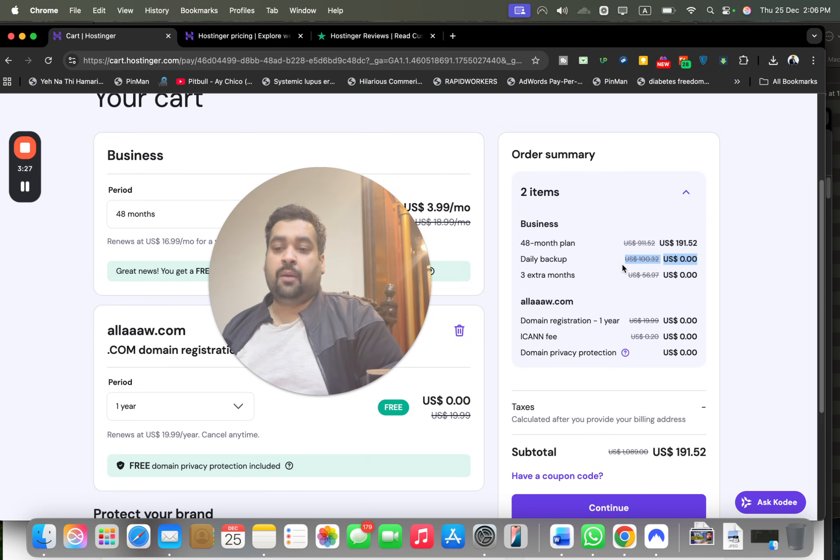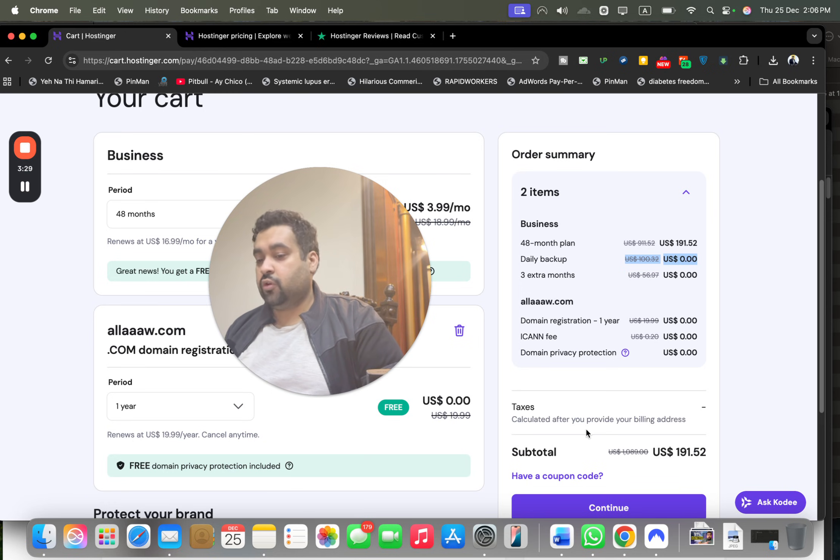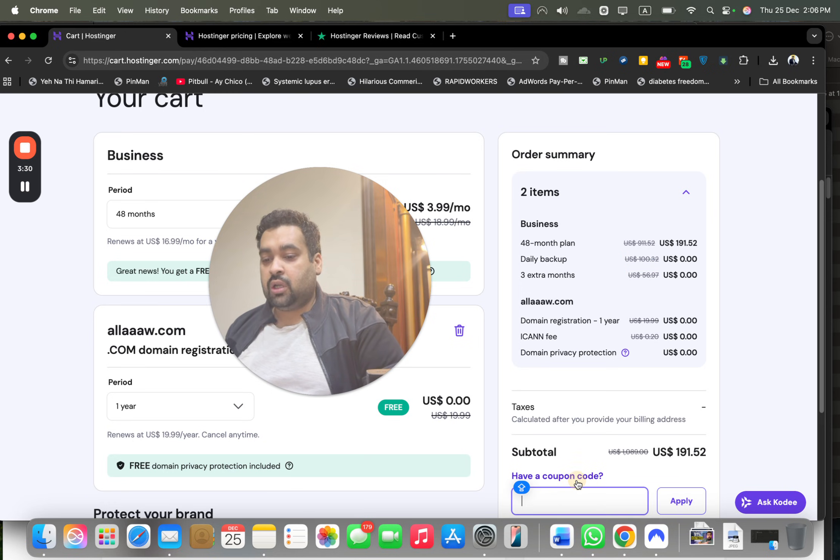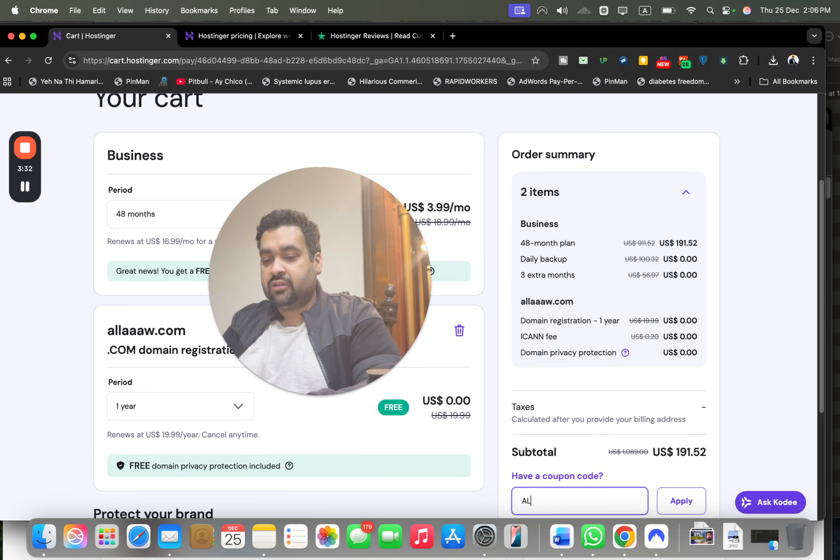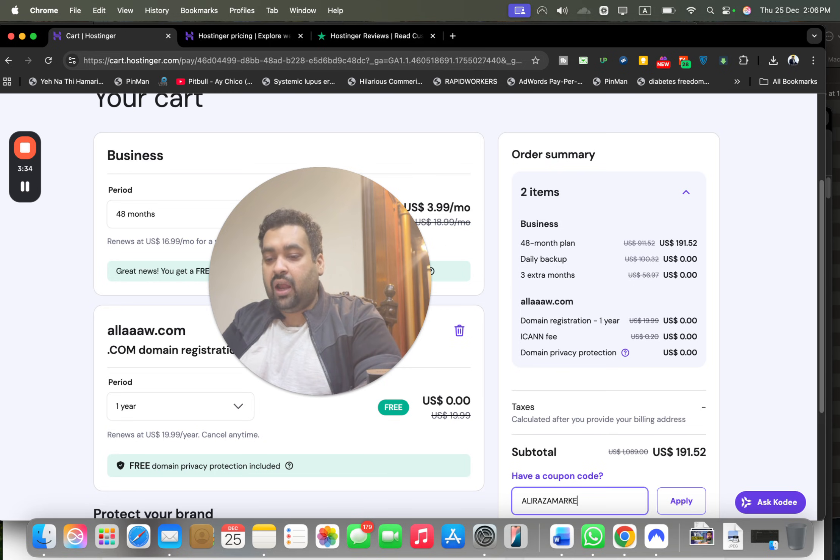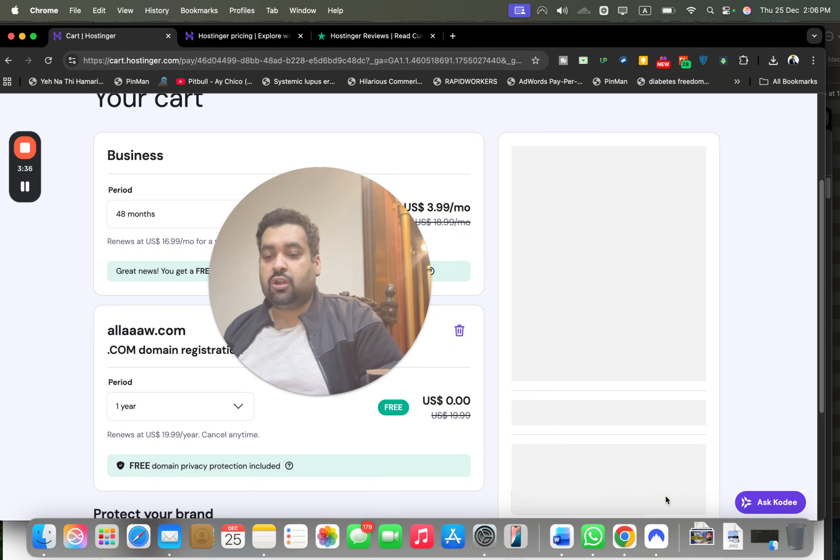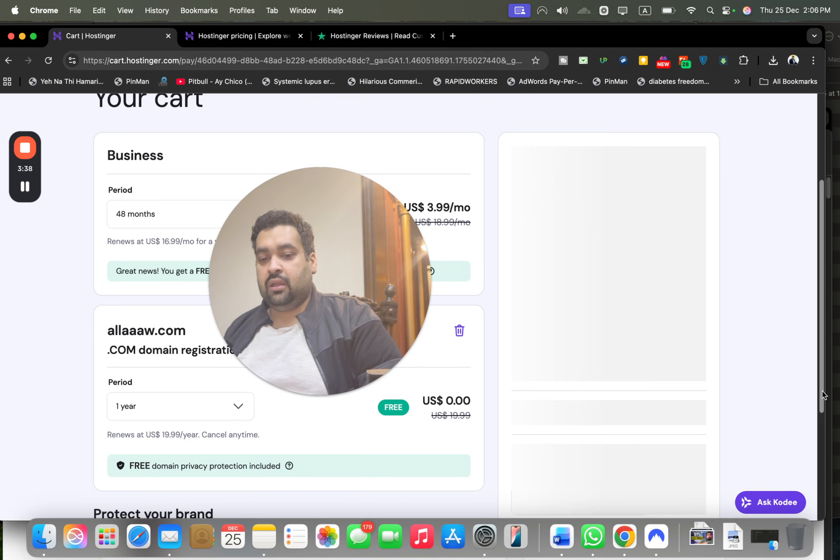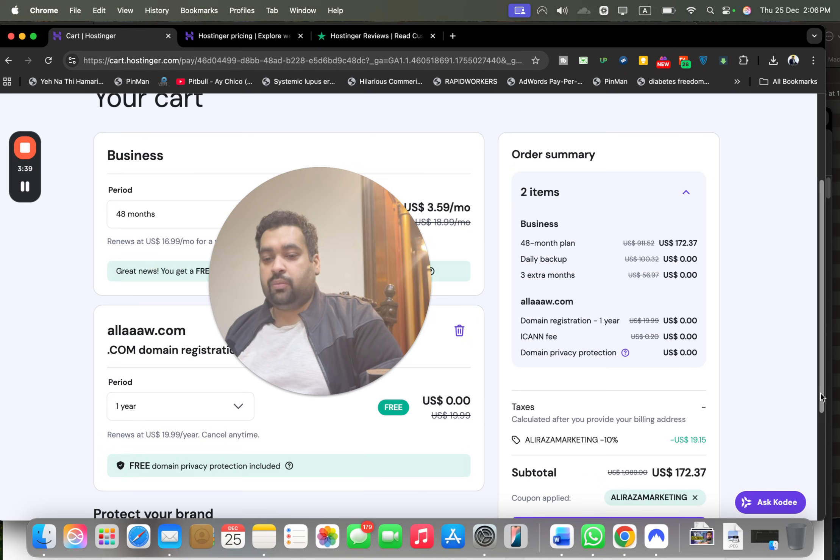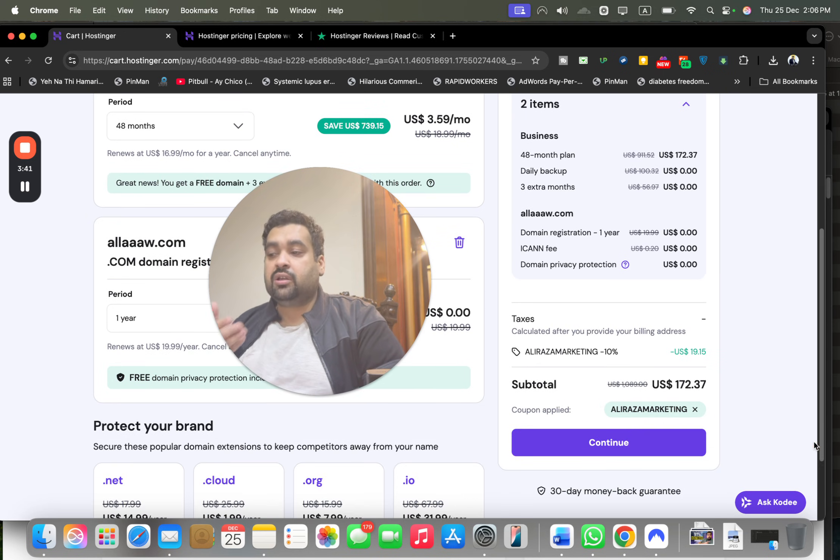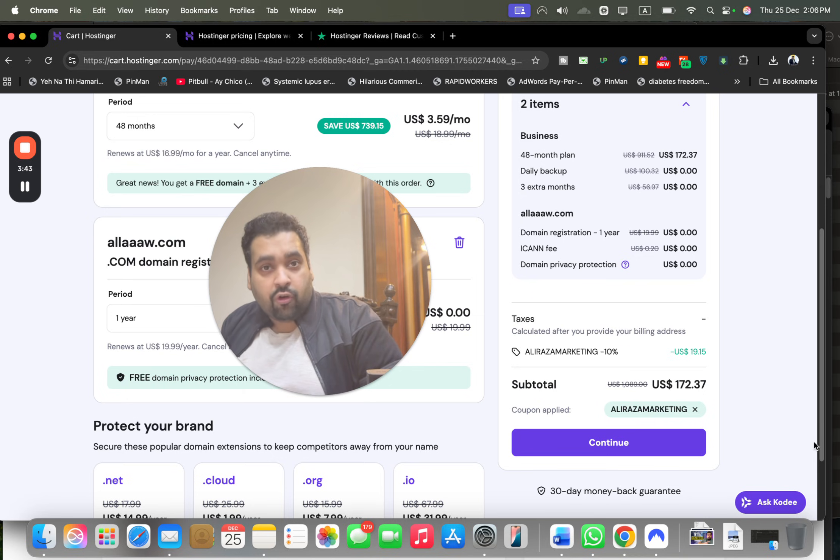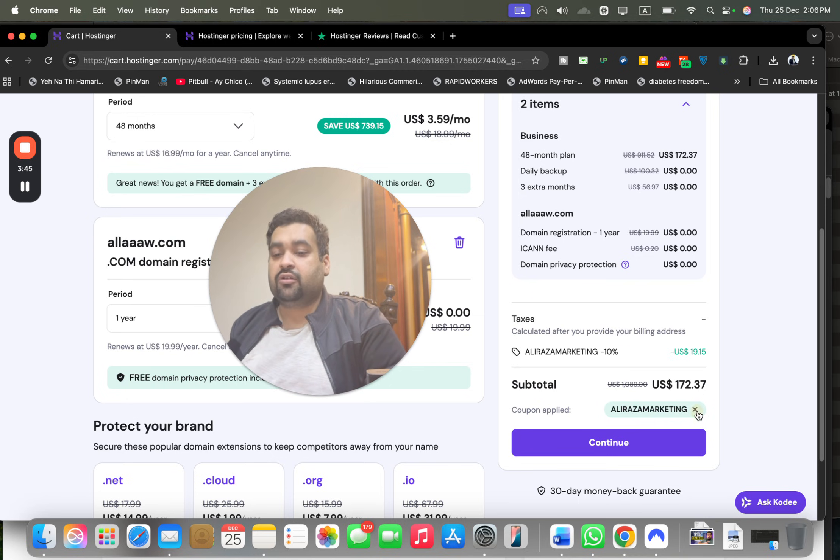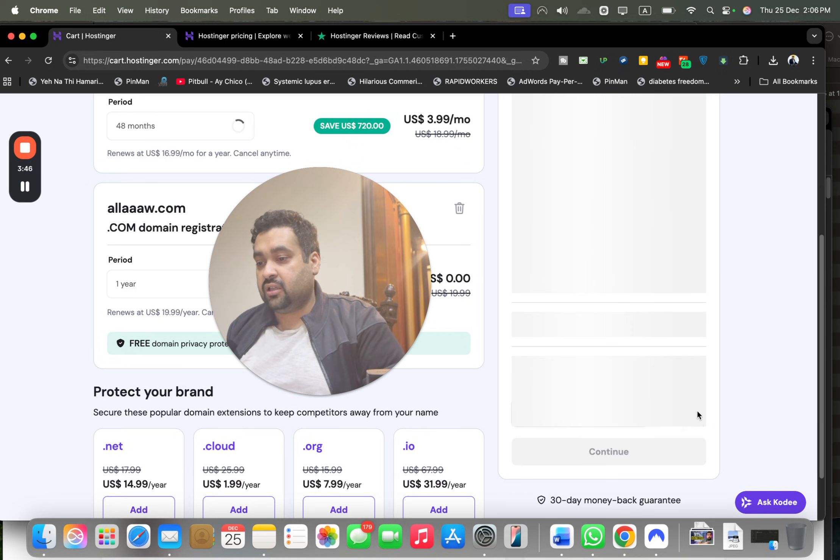You can see my summary: $79 plus additional 10% through the coupon discount. You're getting daily backups, three extra months, and a domain name at no cost. Now select 'I have a coupon code' and write this amazing coupon code. You can find this coupon code in the description of this video.